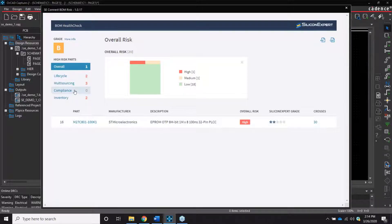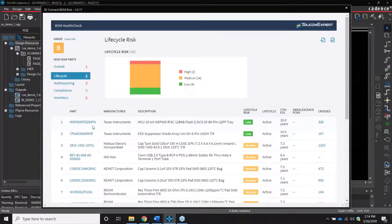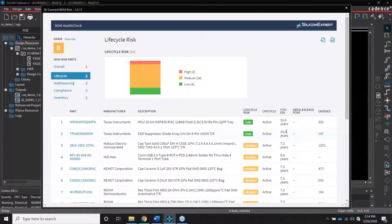The list view of the components includes the part number, manufacturer, description, a color-coded risk, and the available crosses. Additional information is also provided based on the specific risk category you're viewing. The lifecycle reports the risk based on the current product life status provided by the component manufacturer. You can view the lifecycle status, years to end of life, and obsolescence product change notices.